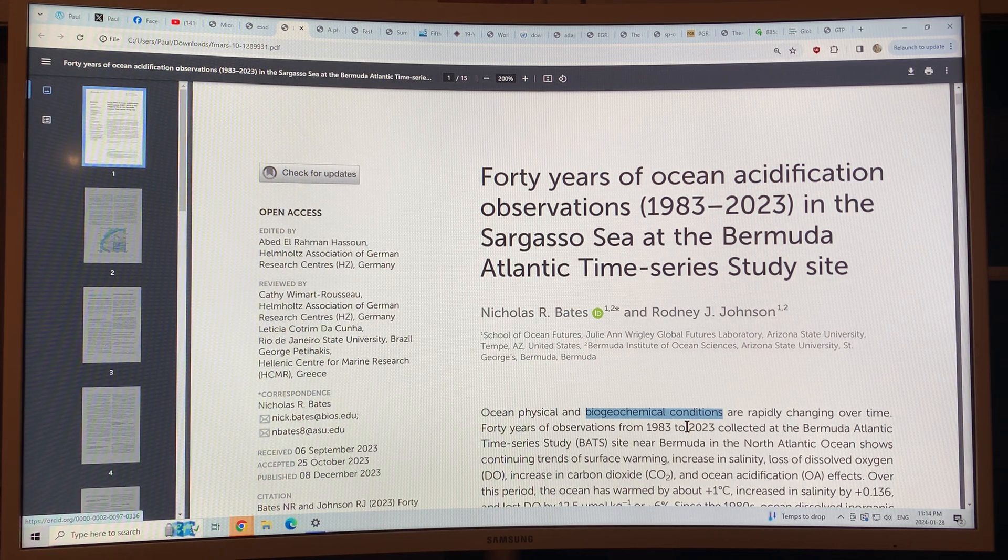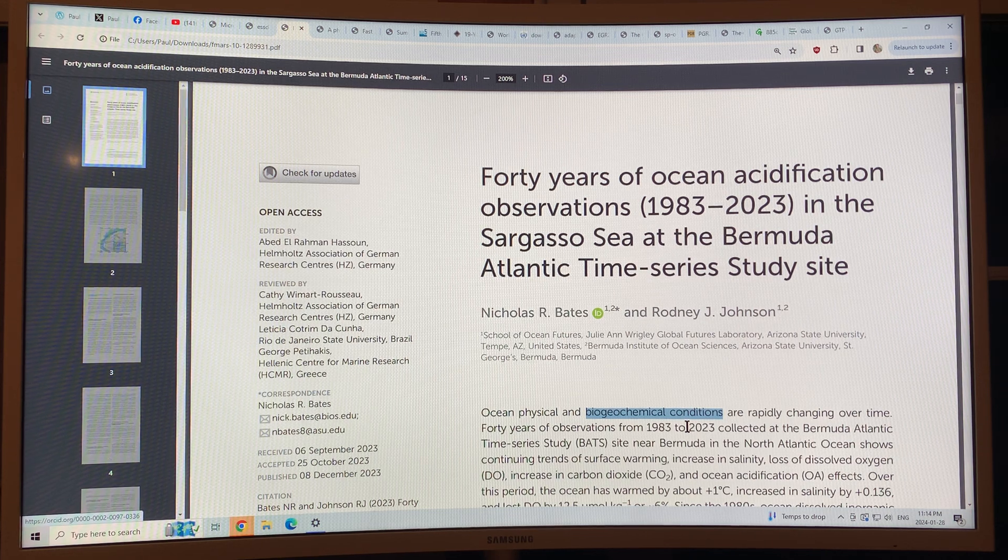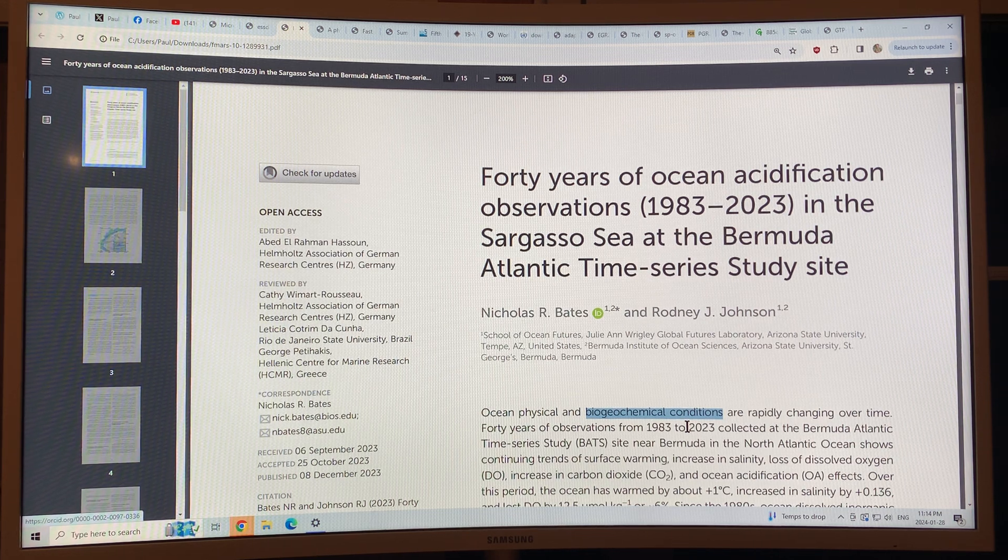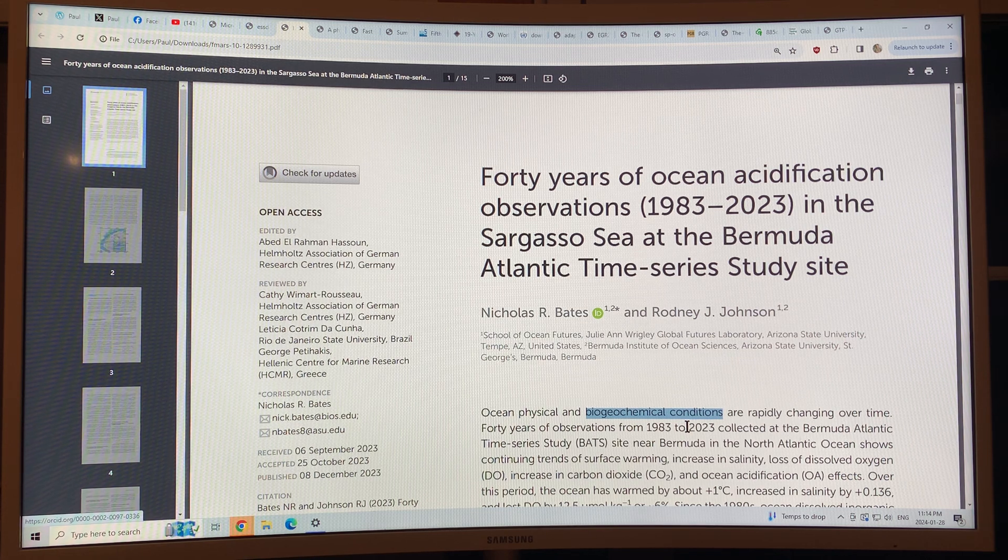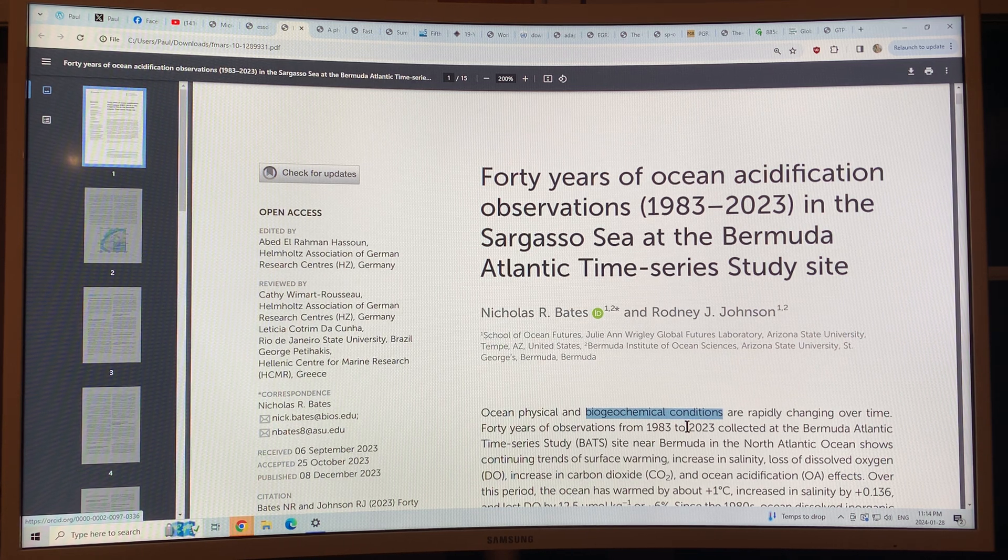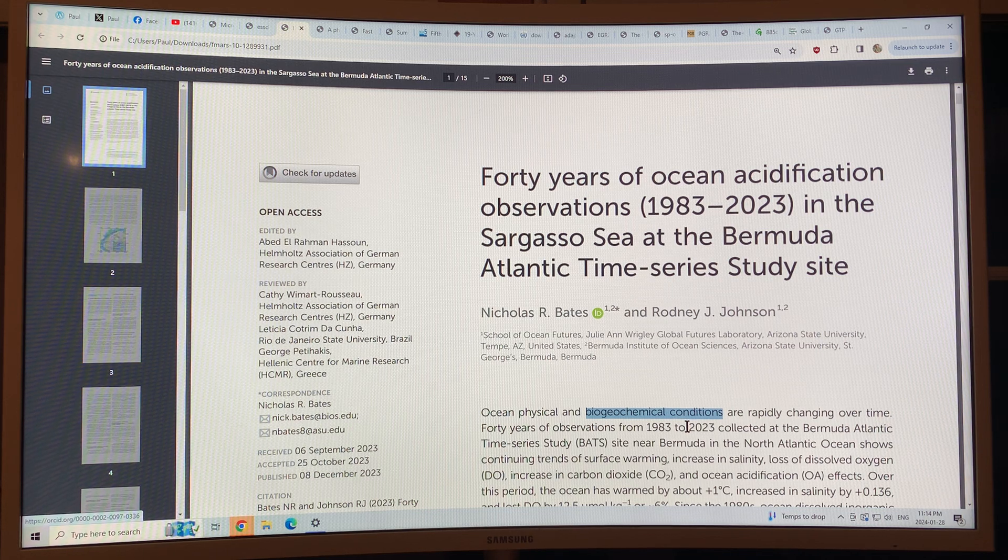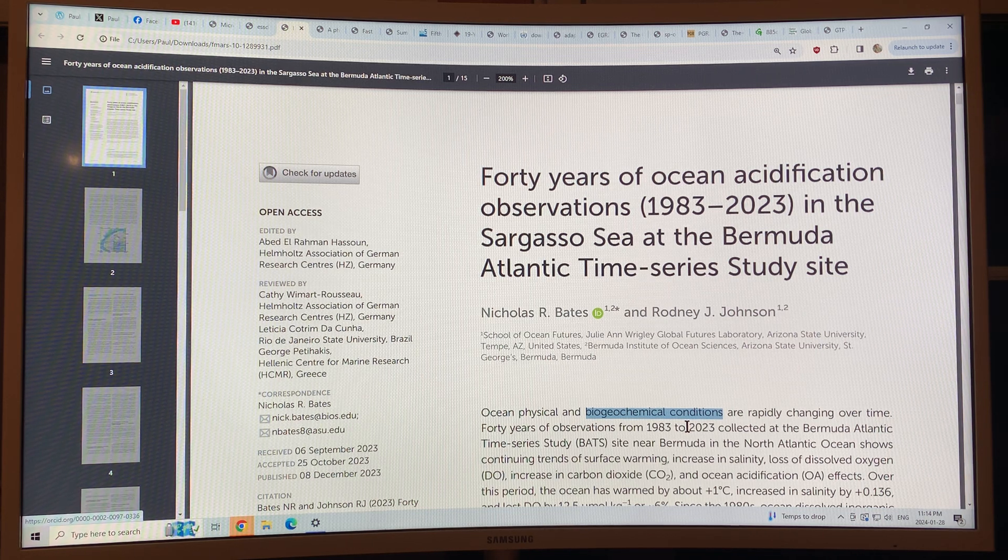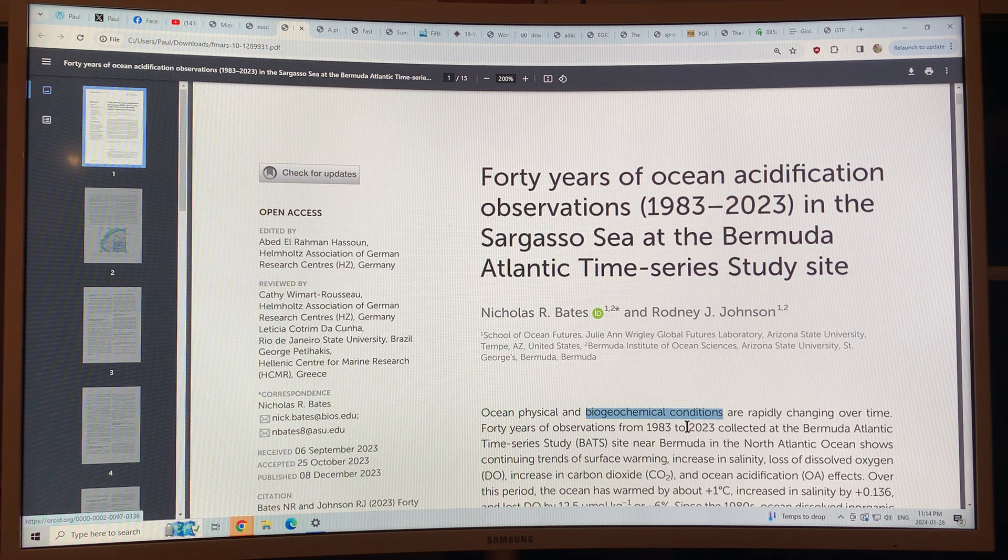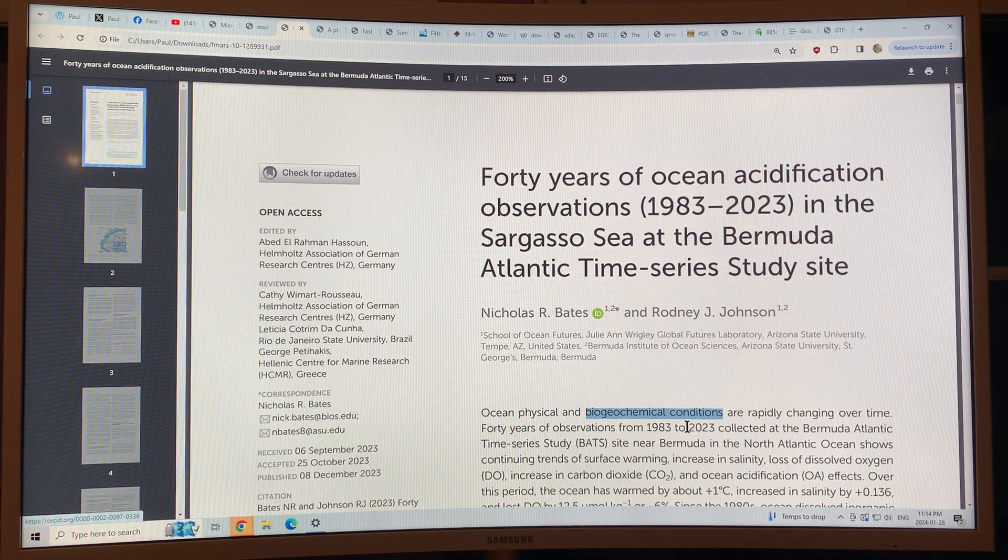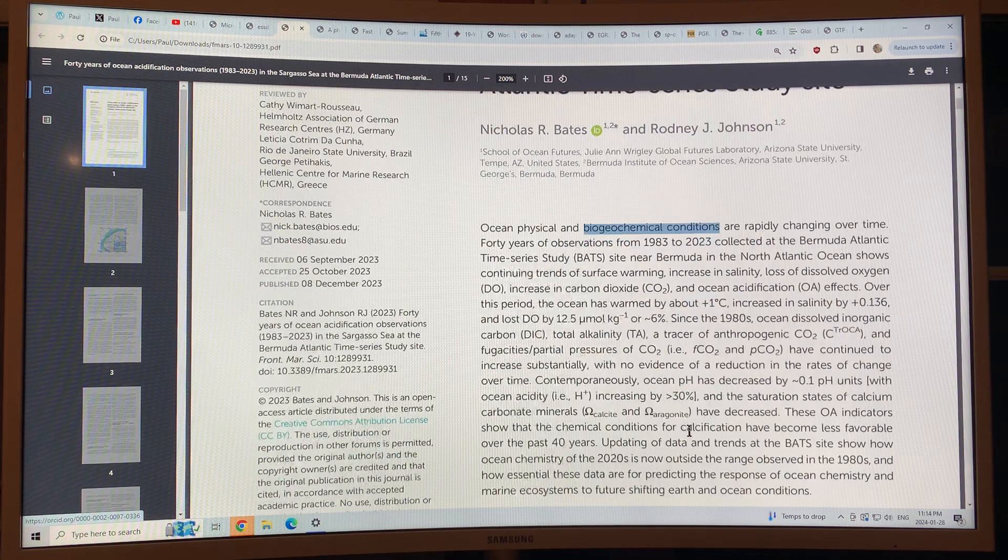In fact, the BATS time series from Bermuda is the longest record of ocean measurements that we have in the North Atlantic region. So, it's excellent, high quality data.